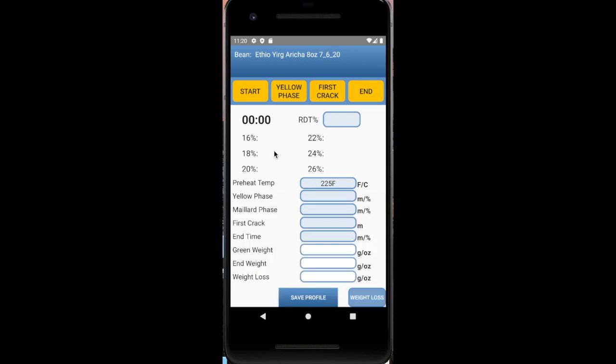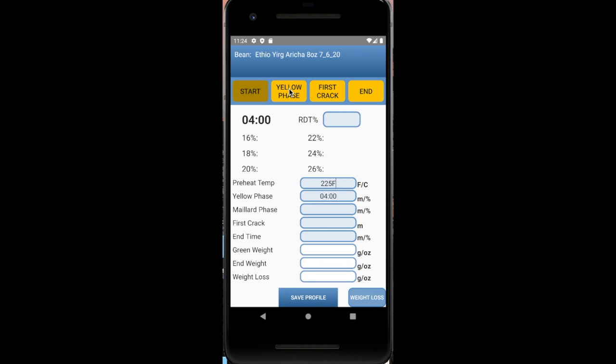When you're ready to start the roast, you can go ahead and click start. And the timer will start as usual. And when you feel like the yellow phase is getting close, the beans are turning kind of yellow, you get a certain smell, you can go ahead and click the yellow phase button and it will record the time in which you did.